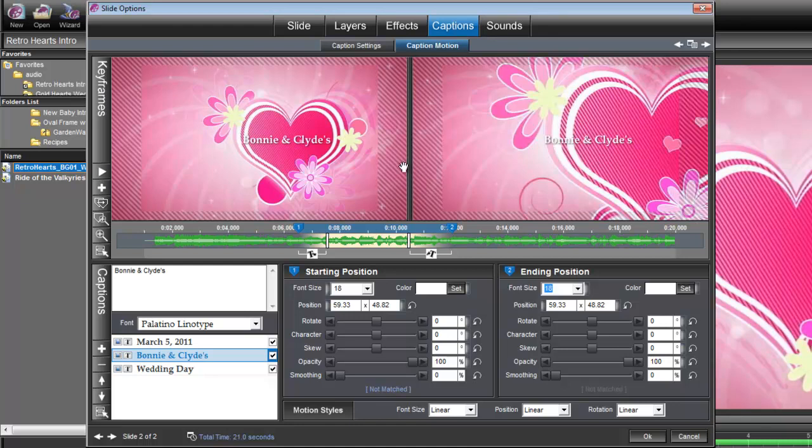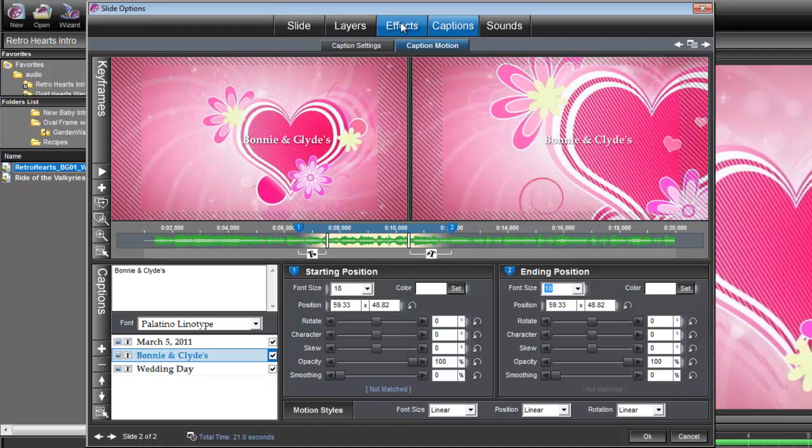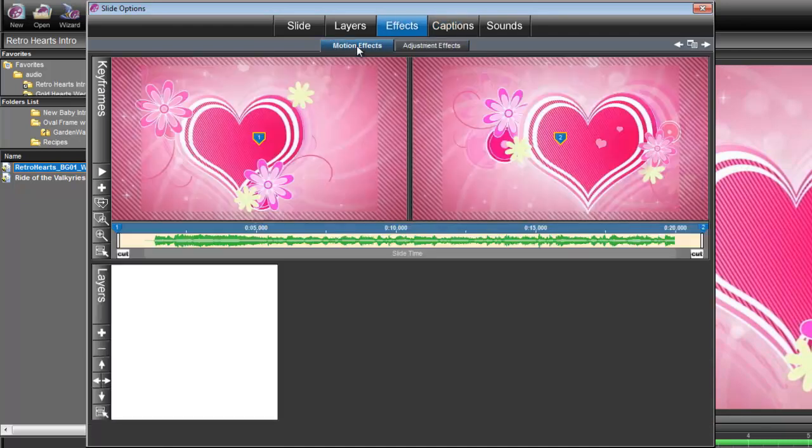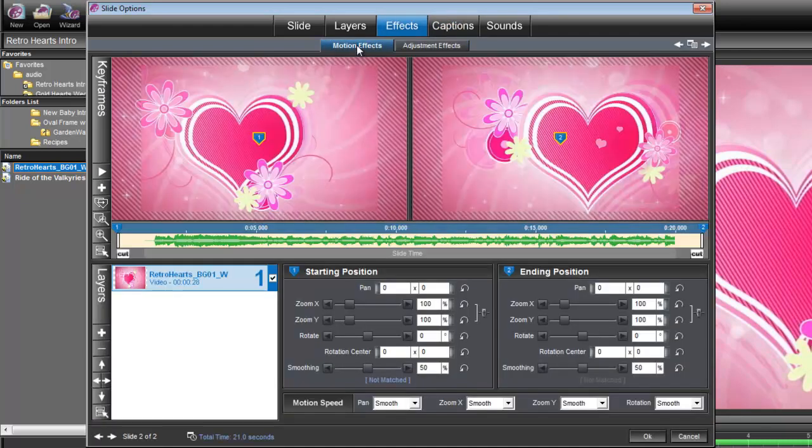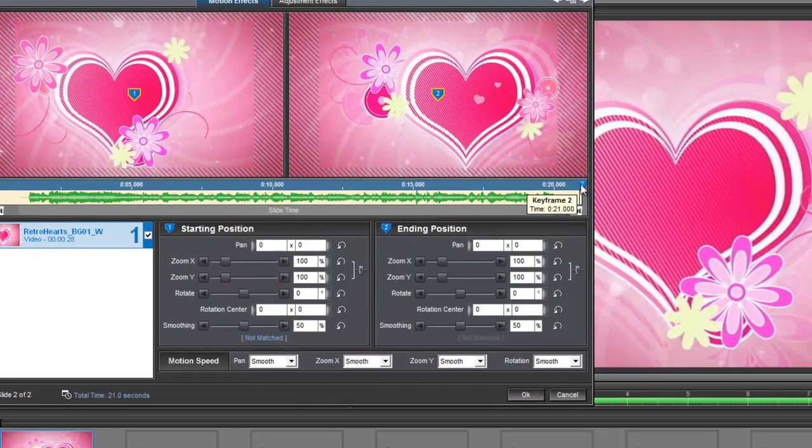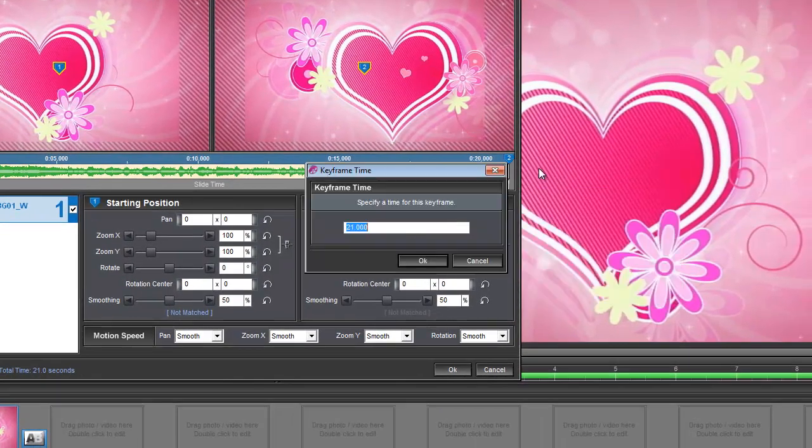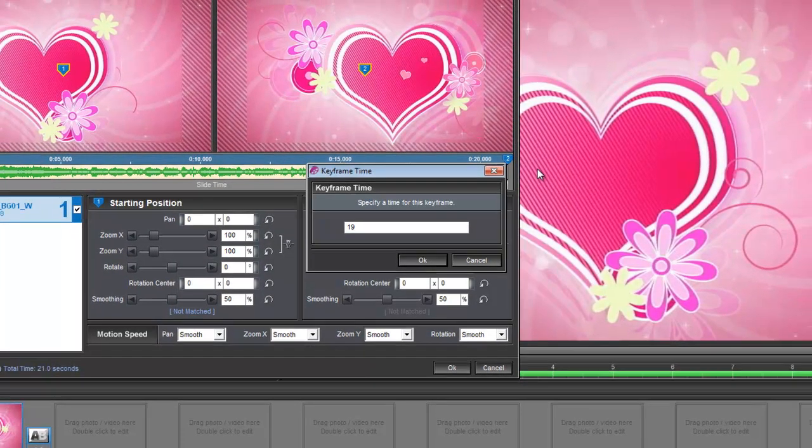We need to do one more thing. We're not using the entire length of this animation, so we need to make it a little shorter. Let's go under Effects, Motion Effects, and right-click on its keyframe number two, and we're going to set its time to 19 seconds.